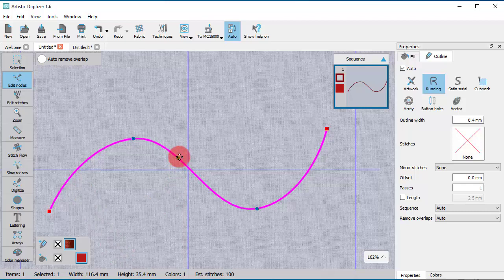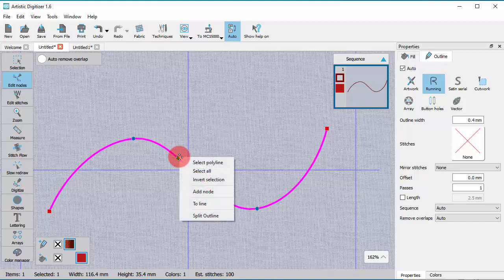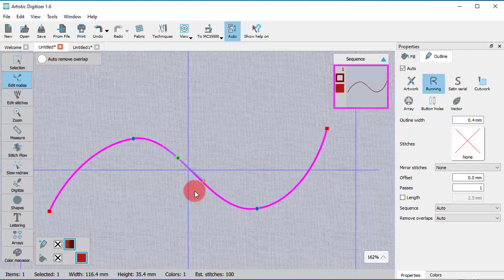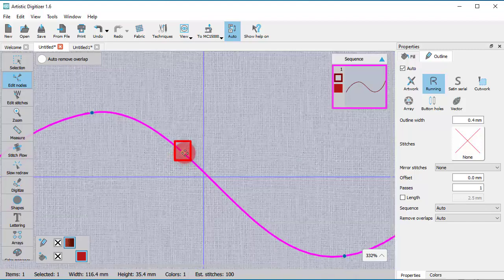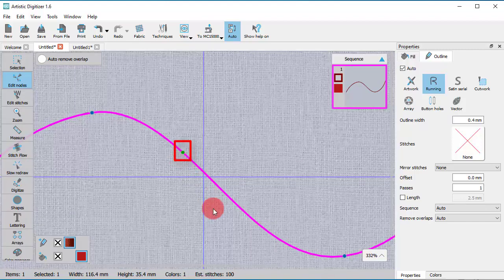Right-click on the point where you wish to insert a node and use the respective option from the right-click menu. A new node is now inserted in the desired point.